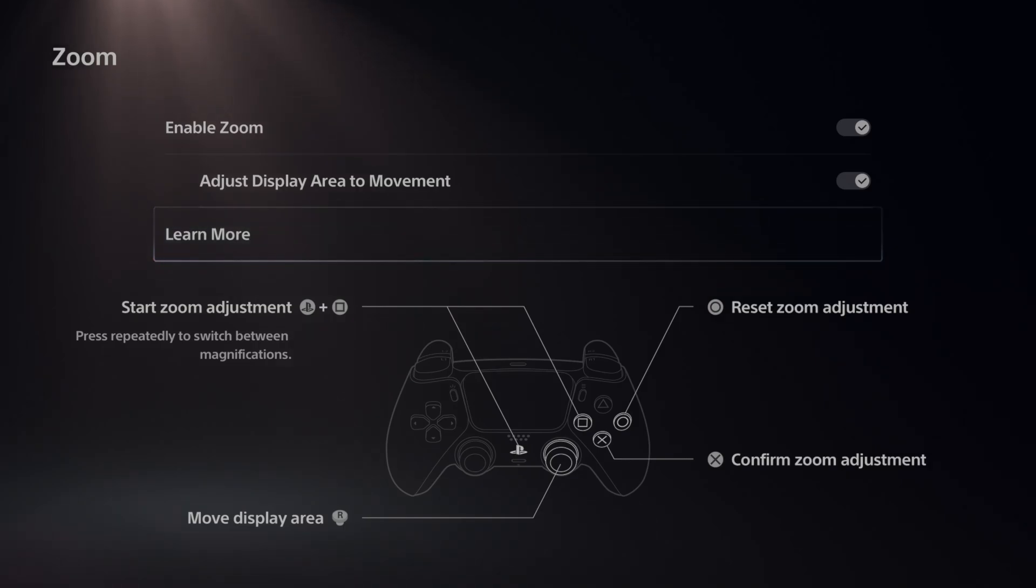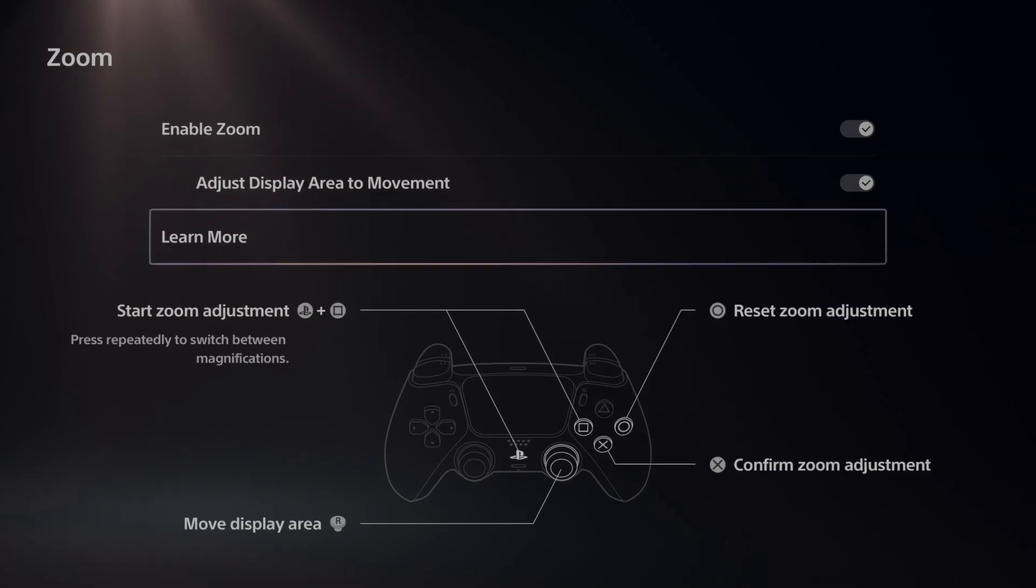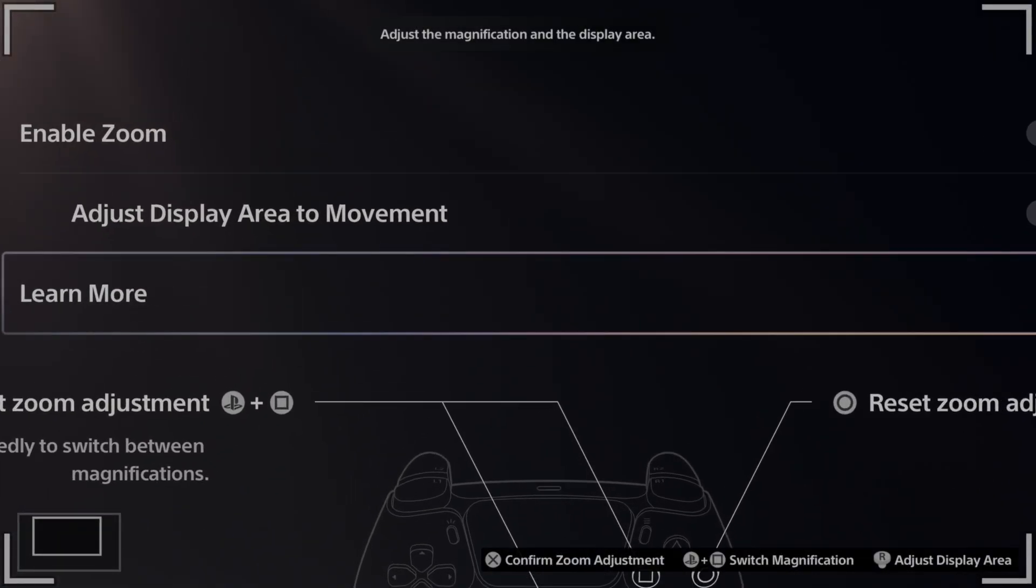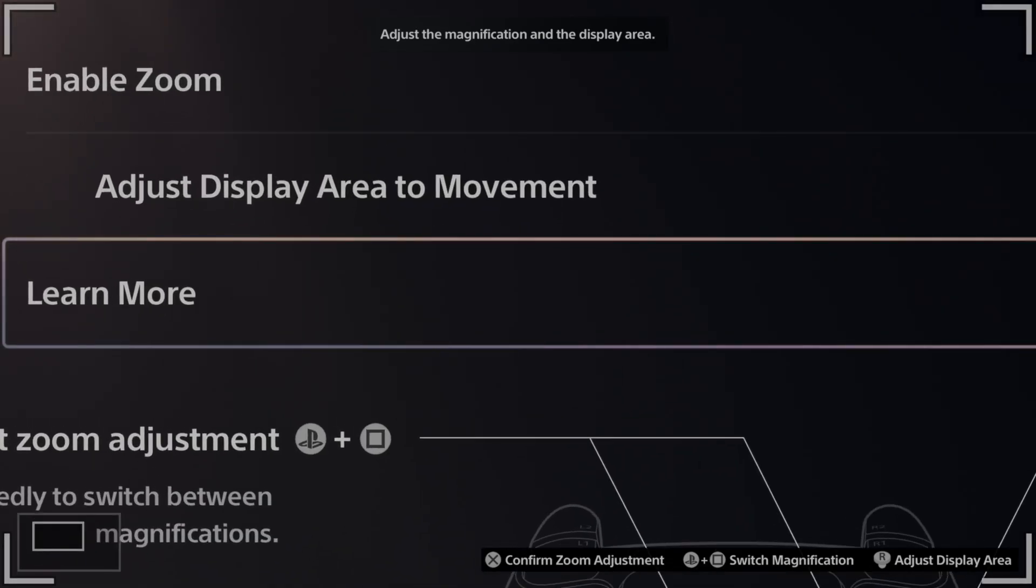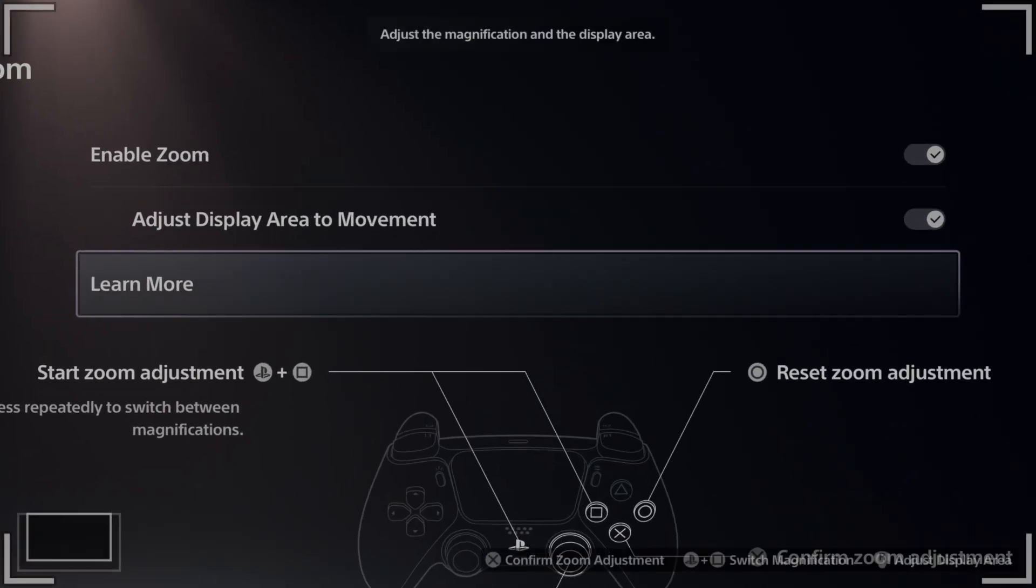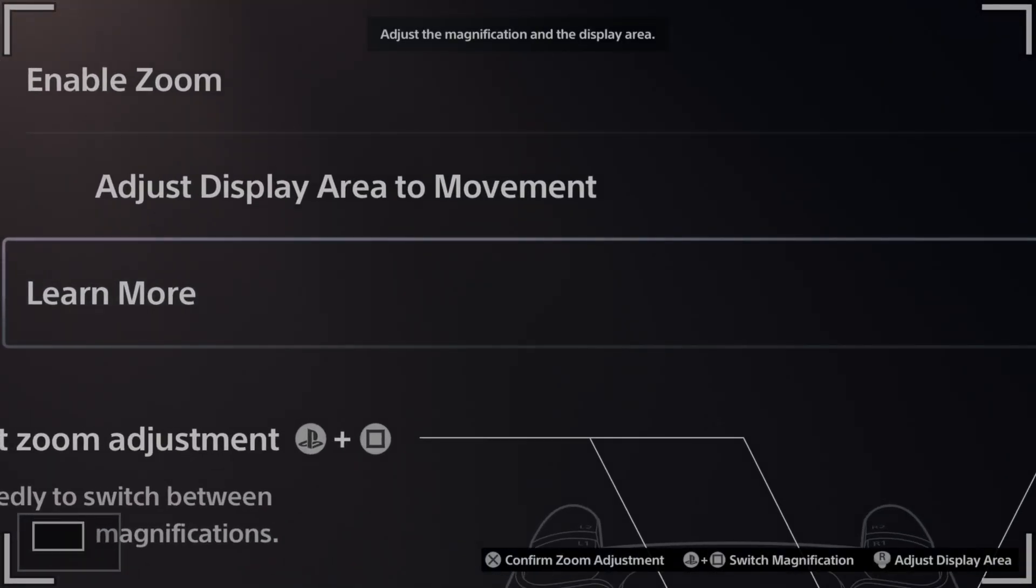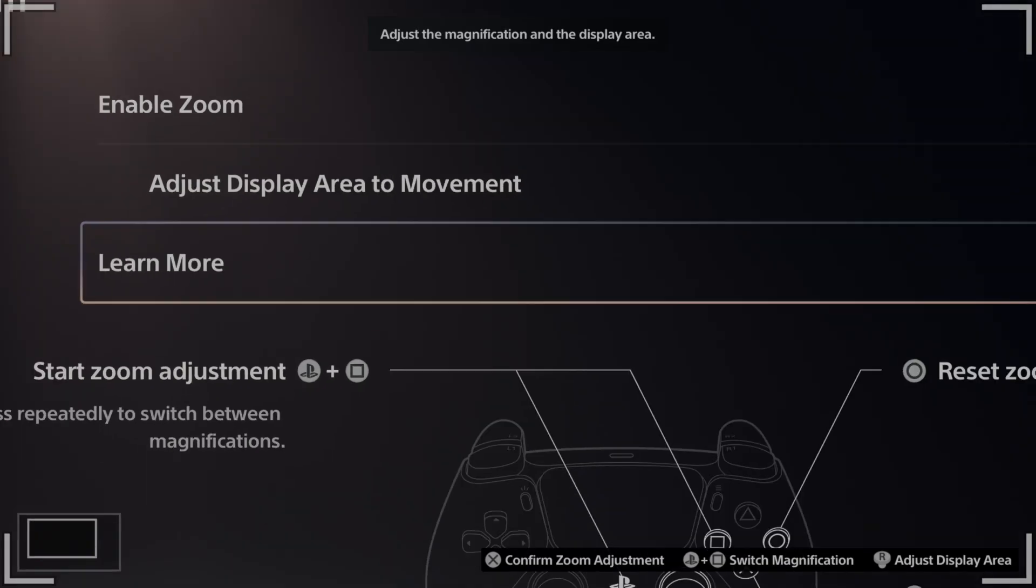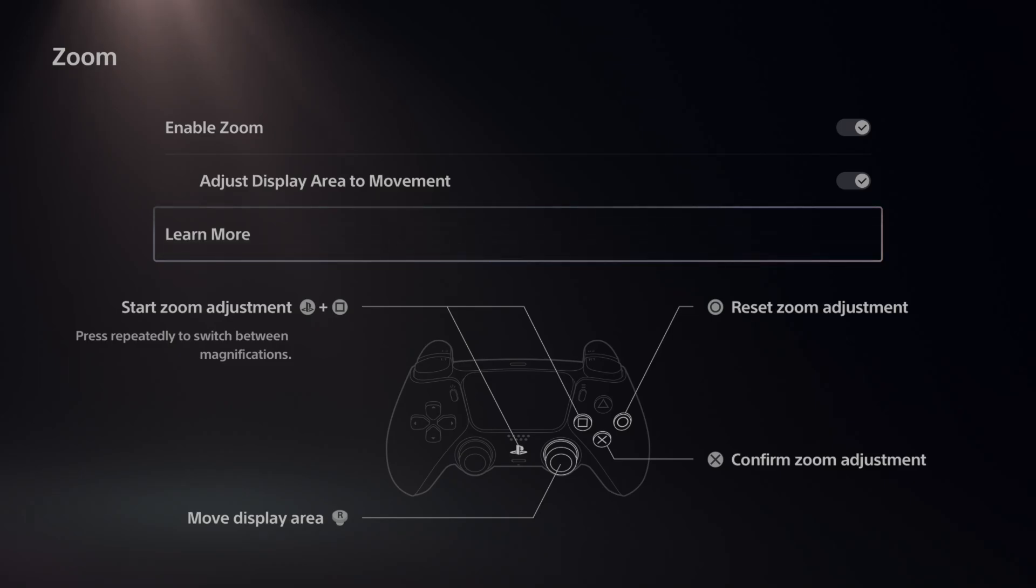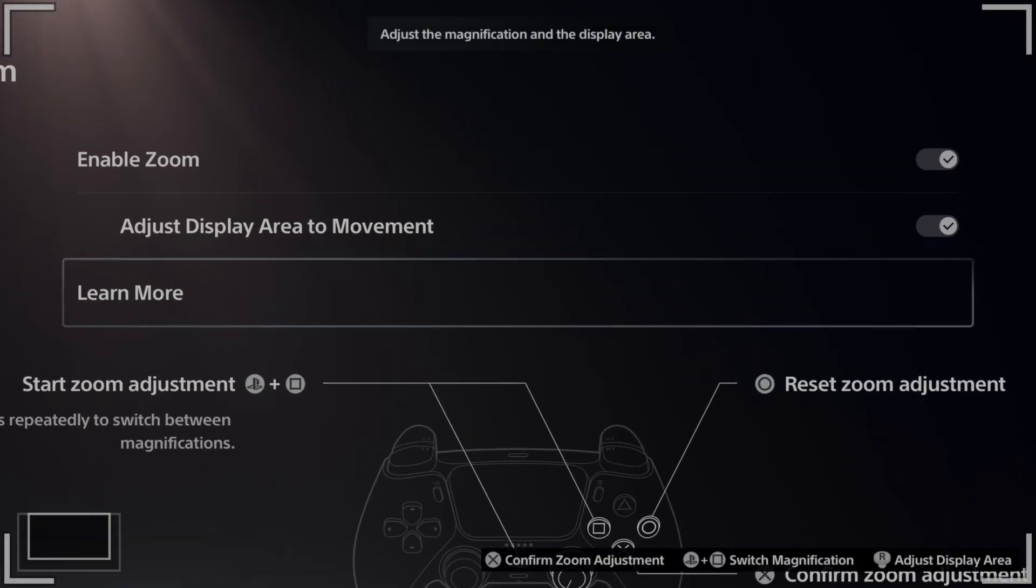Hit the PlayStation button then press square to zoom in at any point. Just press the PlayStation button plus square, you can zoom in, and then you can press circle to reset your zoom and then X to confirm it.